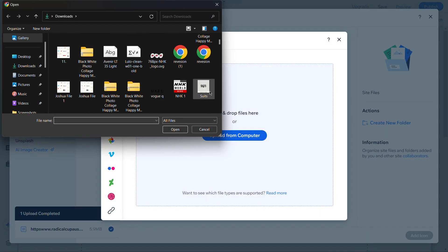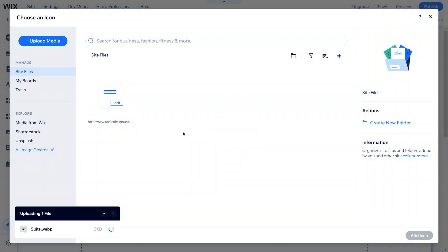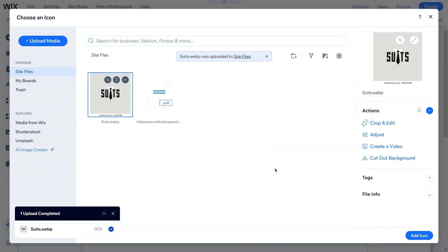Once you're happy with the setup, click Publish to make your PDF available on your website.